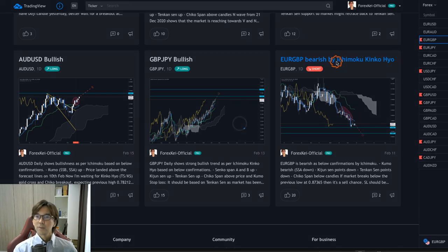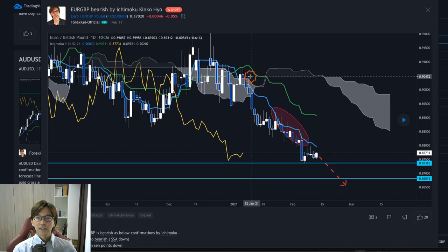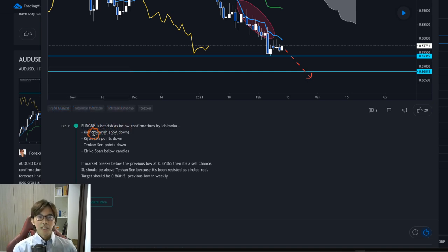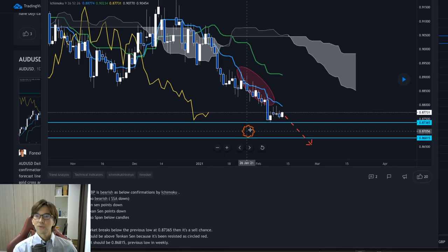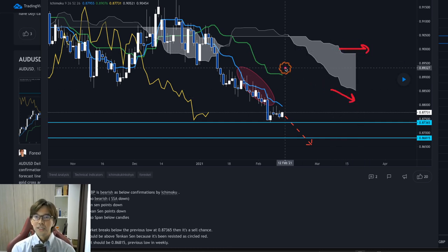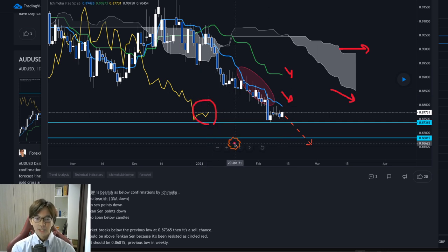The first one is EUR/GBP. I posted a bearish analysis on February 11th, about a week ago. I mentioned that EUR/GBP is bearish because, as per Ichimoku, the Kumo is bearish, Senkou Span B was flat and A is down, Kijunsen is down, Tenkan-sen is down, and Chikou Span is below the candles. So as per Ichimoku lines, this is a strong bearish trend.